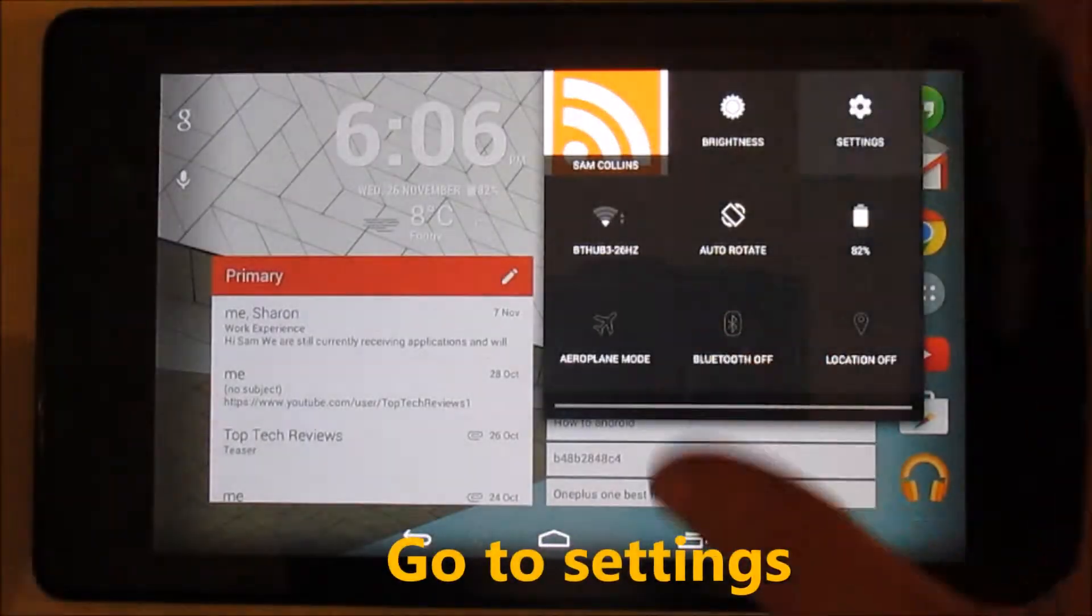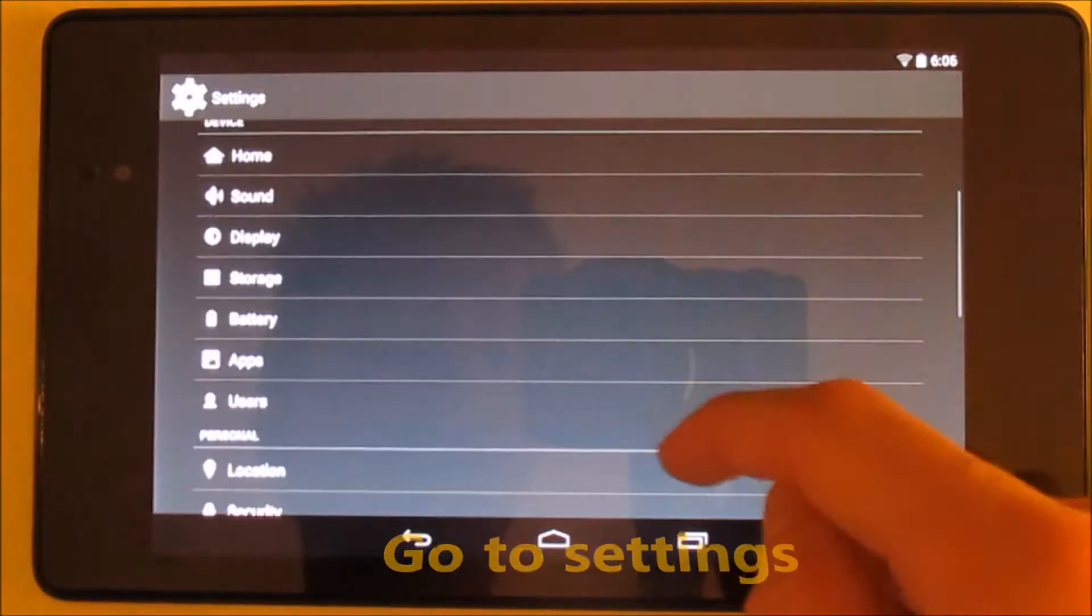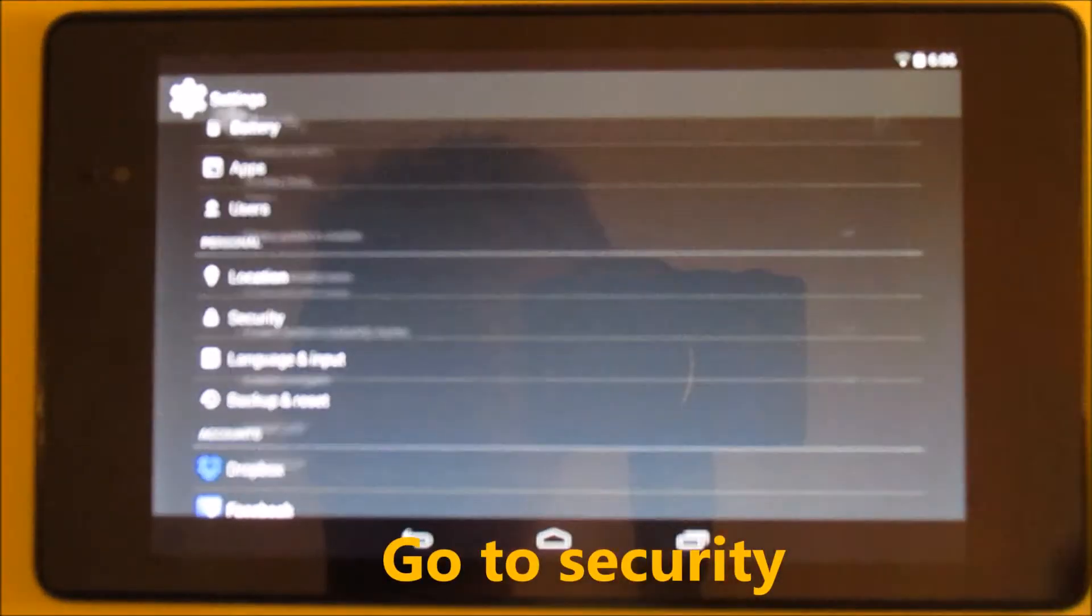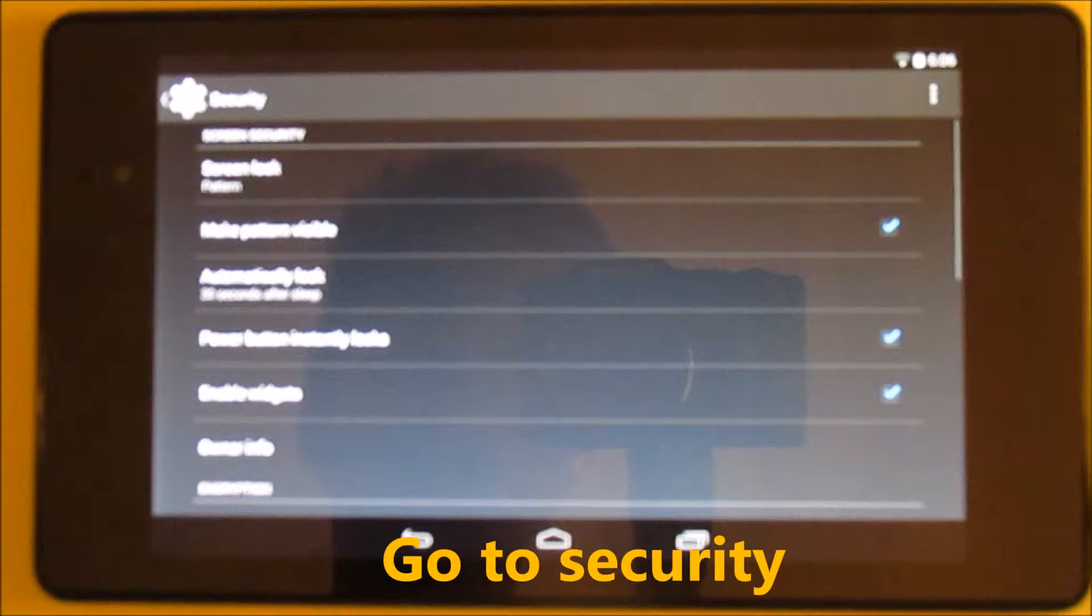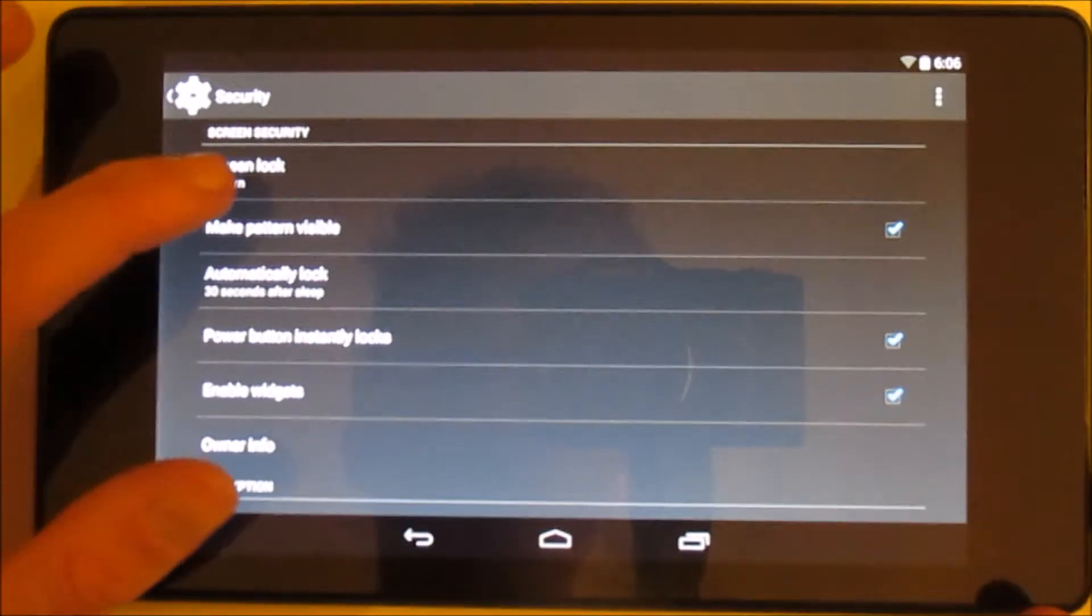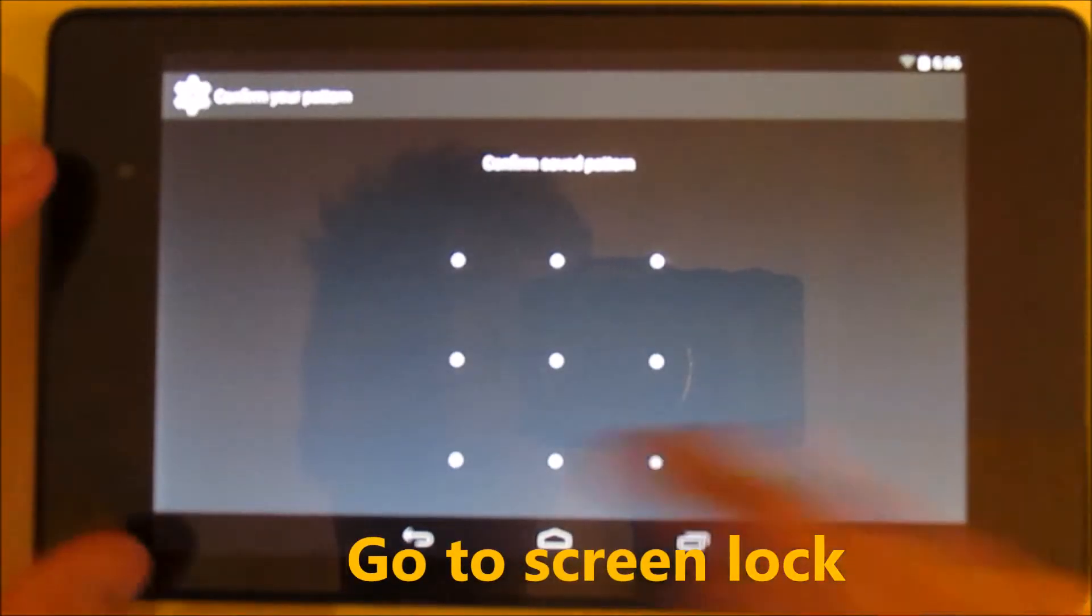First of all, you need to go to settings, then you go to security. Once you click on security, you go onto screen lock.